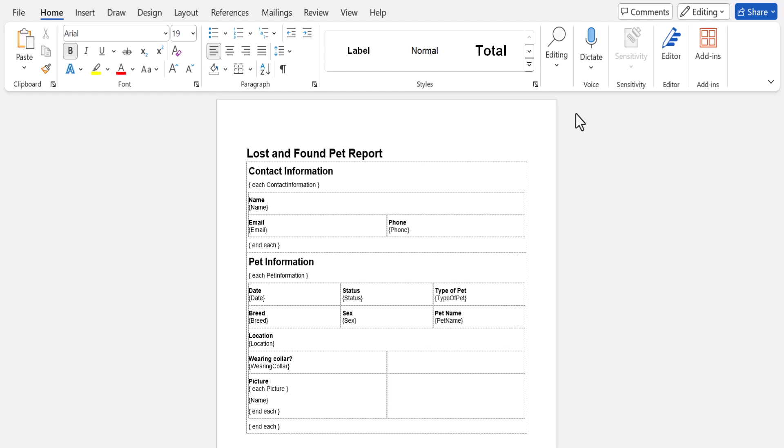You'll notice that your form is laid out in tables and the field names are in brackets. You'll also notice that sections, repeating sections, and tables all start and end within each tag. This tag helps differentiate the fields in your section from other fields on your form, which is especially helpful if you have two fields with the same name in different sections.